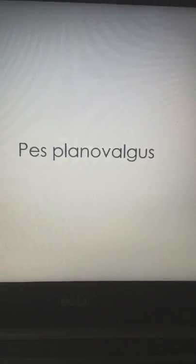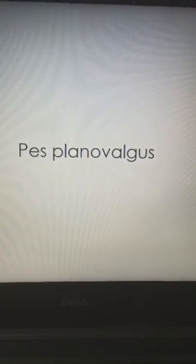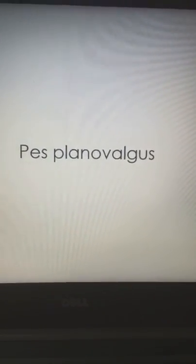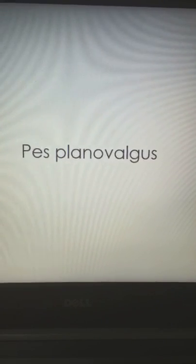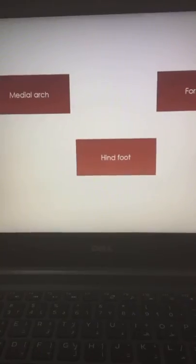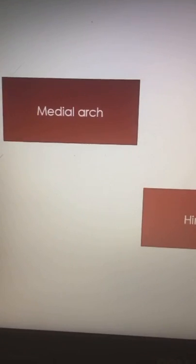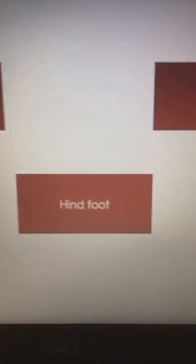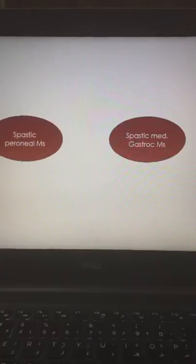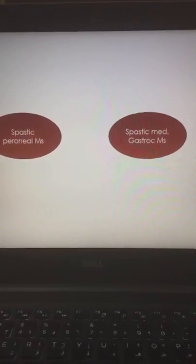Plano valgus or equino plano valgus is one of the most common deformities among spastic children. Three major components are affected in this deformity: collapse of the medial arch, valgus hindfoot, and abduction of the forefoot. If we summarize the reasons for equino plano valgus we will find spasticity of the peroneal muscles as well as the medial gastrocnemius.